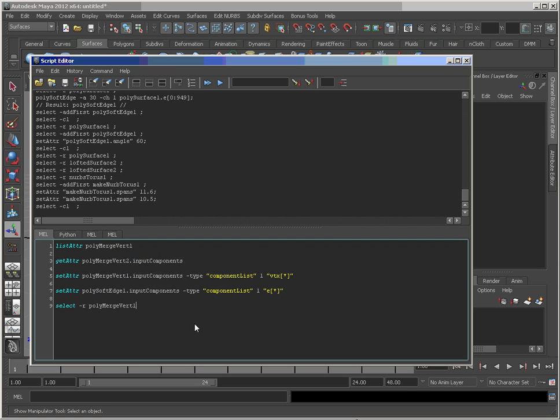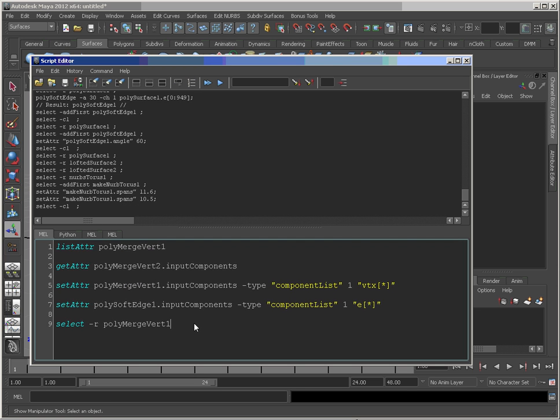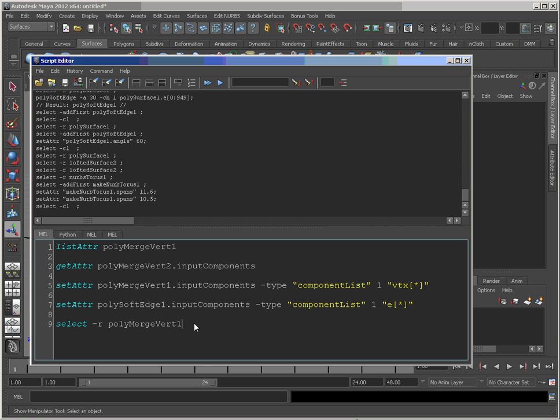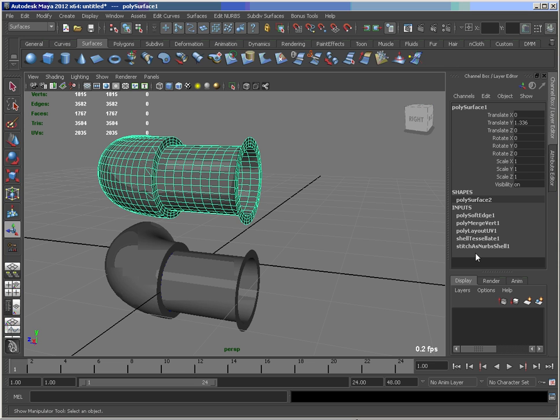I've typed it out just to make this a little bit smoother. And I'll blow that up to hopefully make this a little more readable for you. So if I just minimize this for a second, you see we've got the merge verts and the soft edge nodes here. So that's where I'm getting those names from.